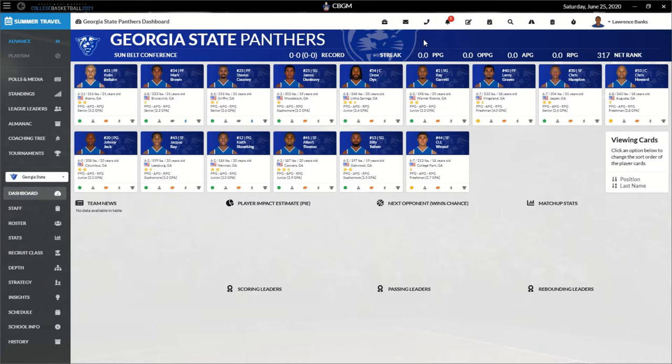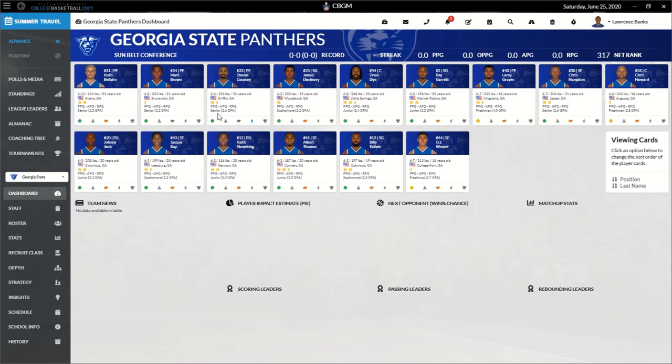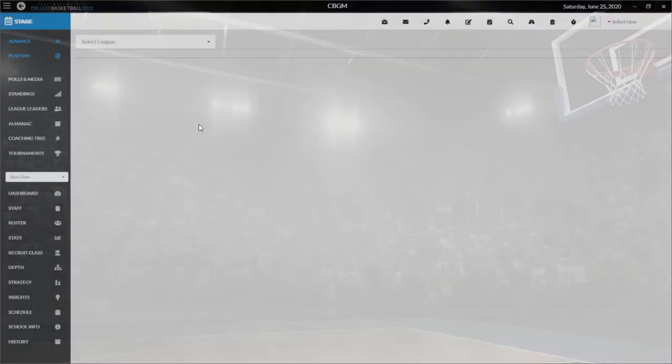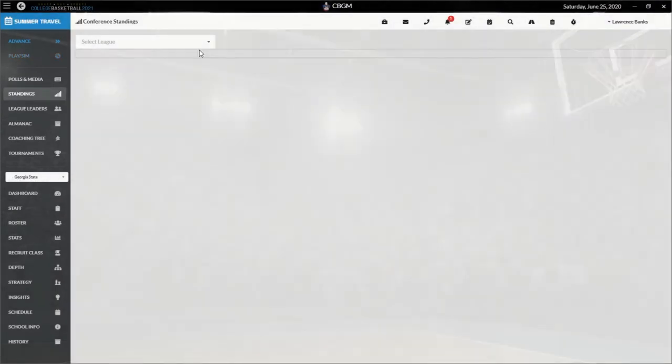As you can see from the dashboard, this team is not very good. It's a very far cry from where we are with the Illinois Fighting Illini. But we are in the Sun Belt, which isn't the strongest conference, and we're also probably one of the stronger prestige-wise. I believe we're one of the better teams in the Sun Belt.